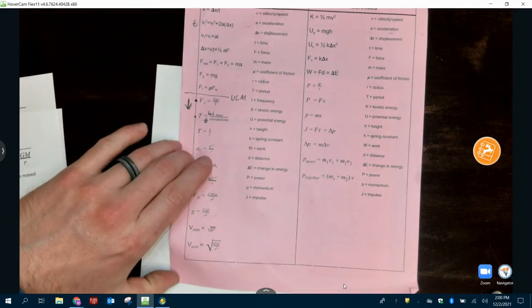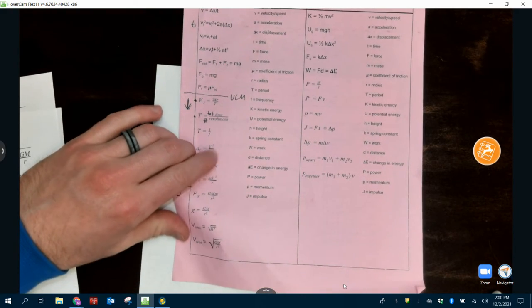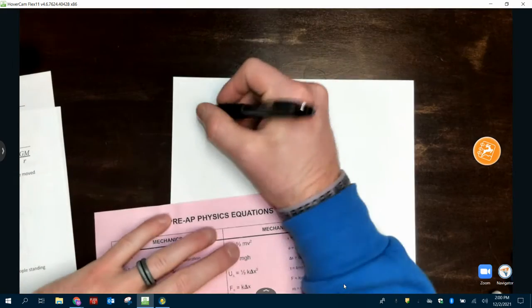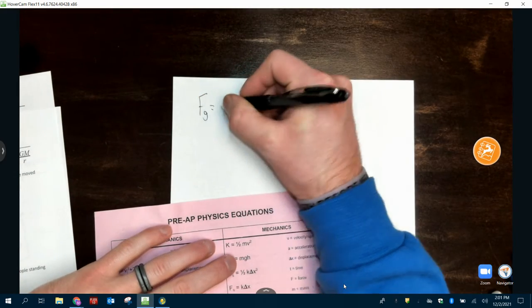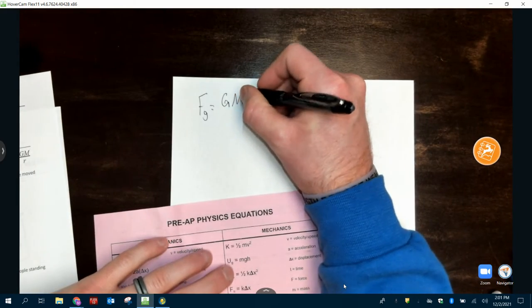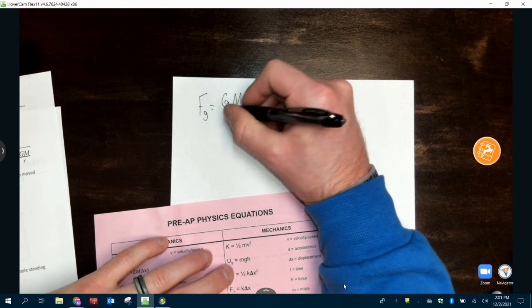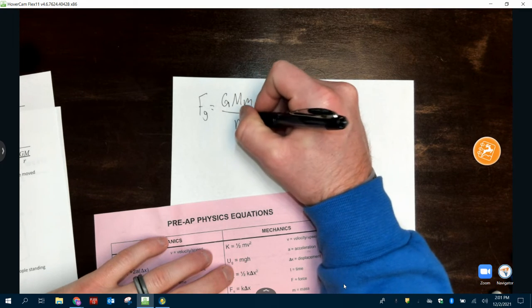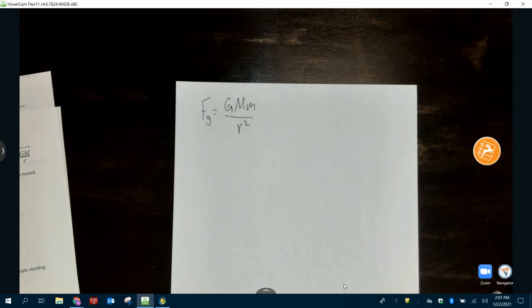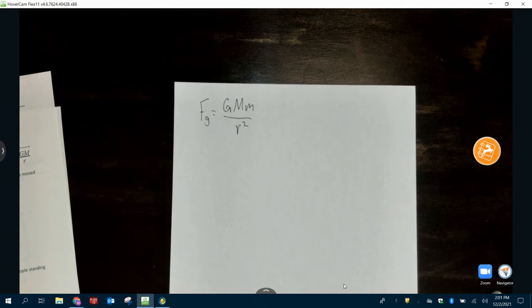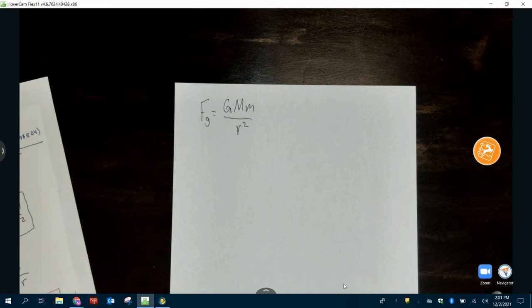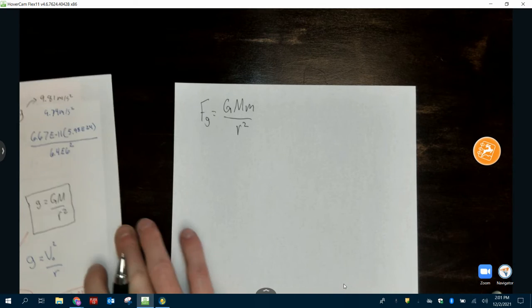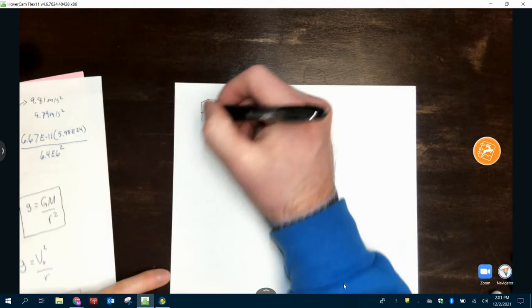The base equation I'm giving you is FG equals big G, big M, little m over r squared. This is the new equation. I'm going to break it down and explain it to you. FG — that's force of gravity.